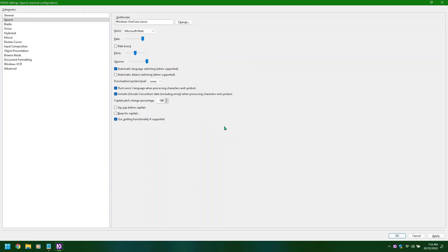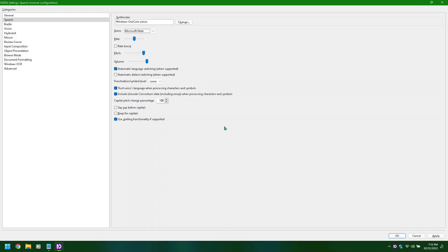Windows 1 Core voices, change button alt plus H. Voice combo box: Microsoft Mark, collapsed, alt plus V. Rate slider 100, alt plus R. Rate boost checkbox not checked, alt plus T. Pitch slider 50, alt plus P. Rate slider adjusting: 100, 90, 80, 70, 60, 50.